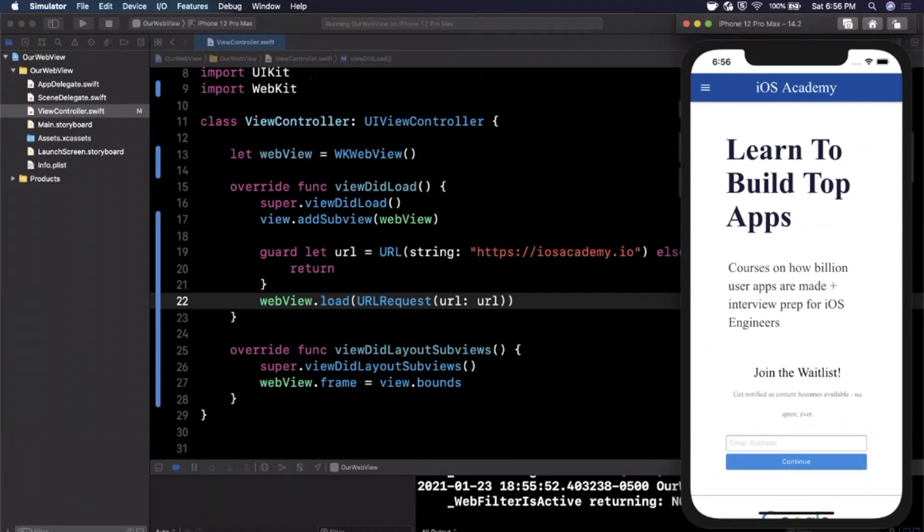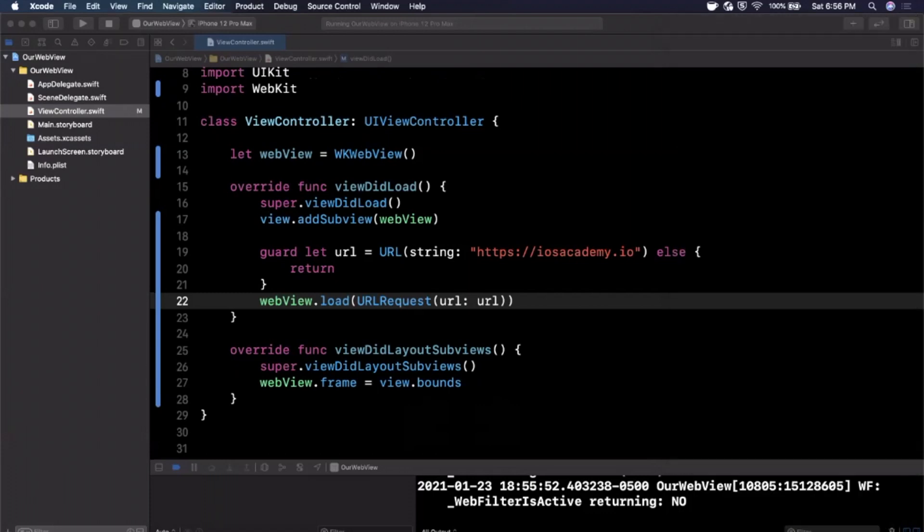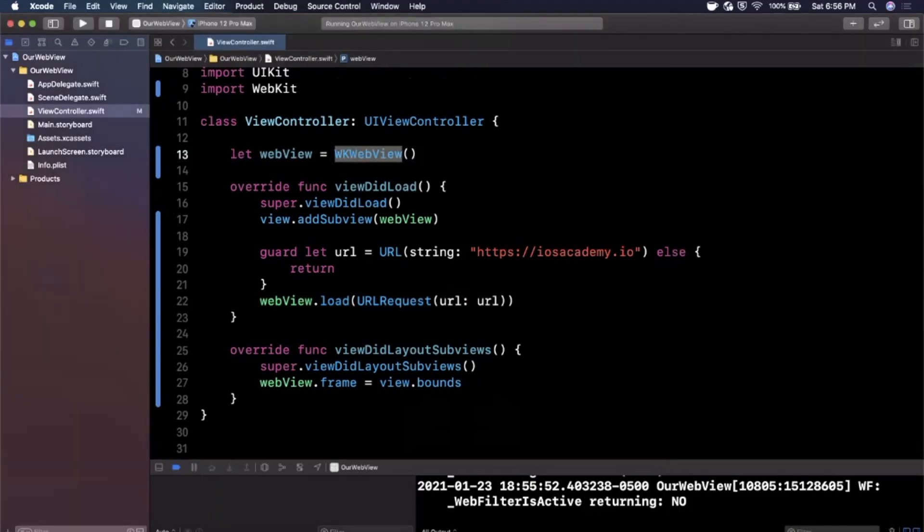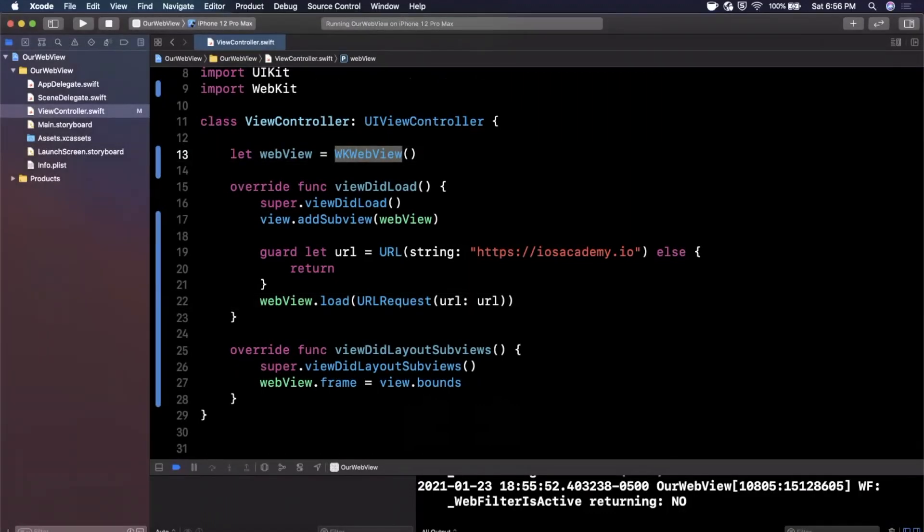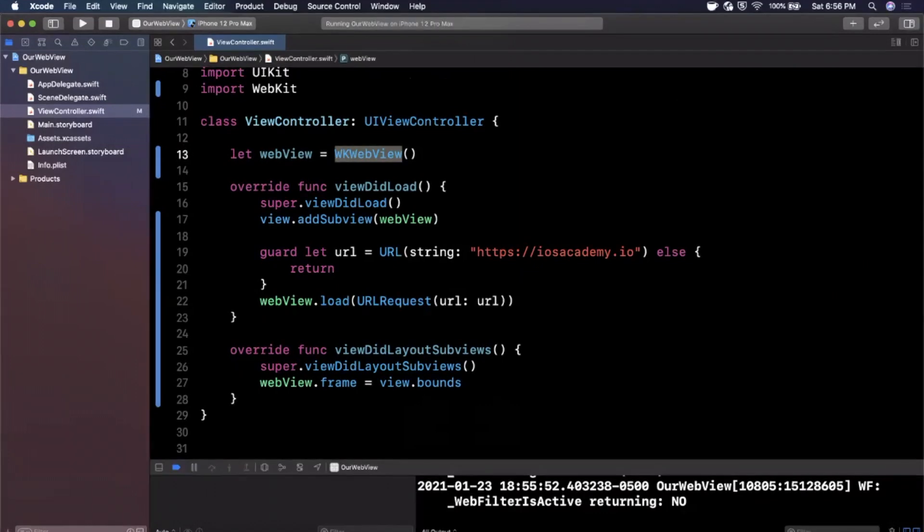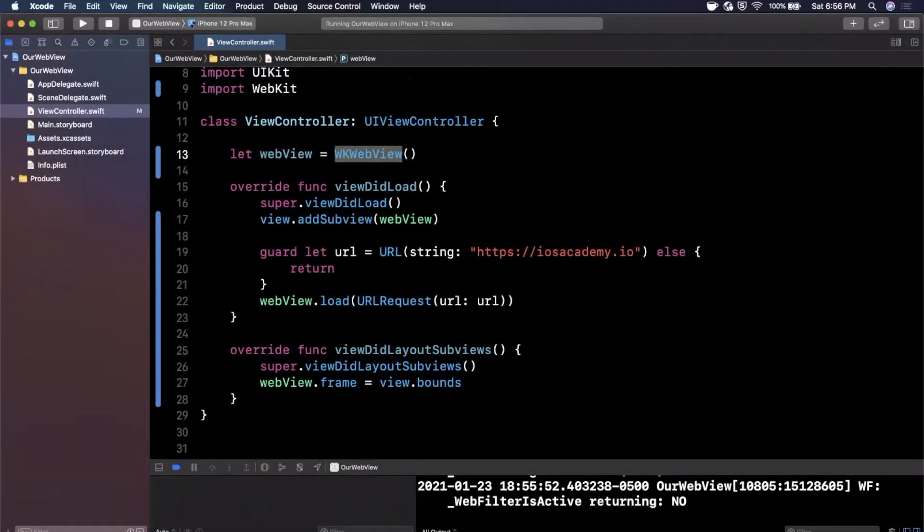Let's talk about JavaScript for a moment here. Now by default the WKWebView does not enable JavaScript.